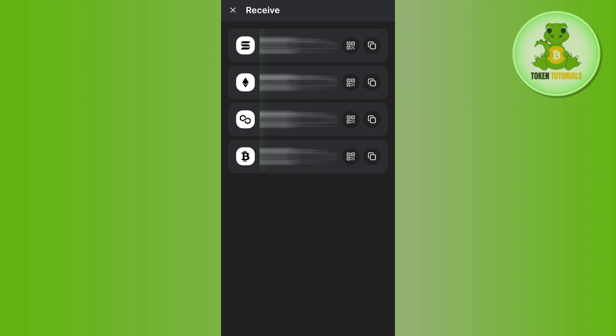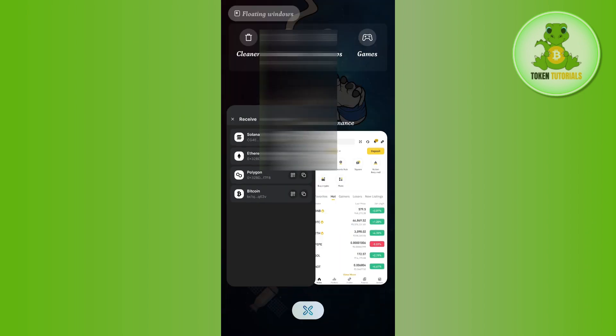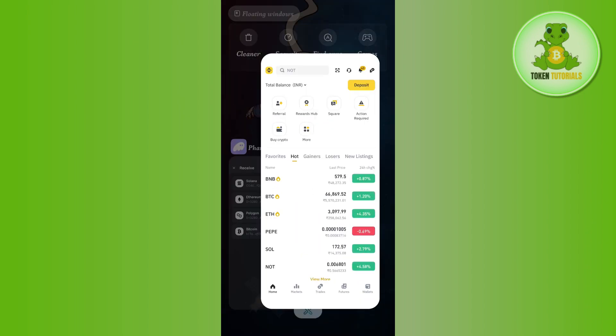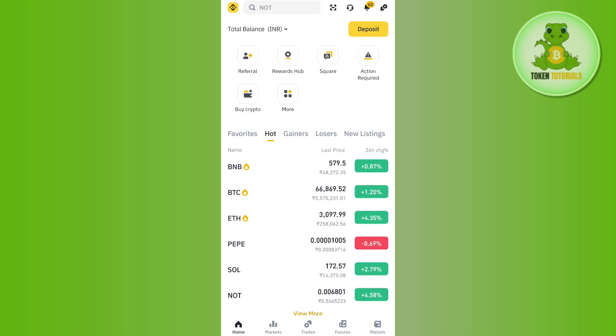Now you just have to select the particular wallet or exchange from which you are going to transfer your USDC, and this way you will be able to load your Phantom wallet. For this video I'm going to choose the Binance exchange.